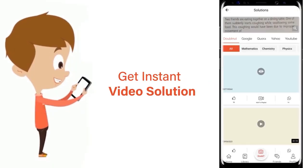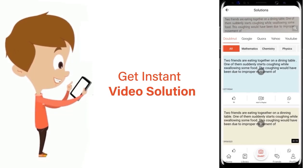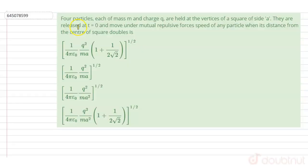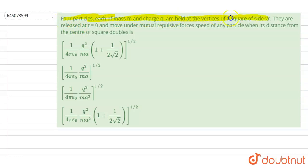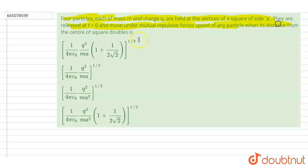Four particles of mass m and charge q are held at the vertices of a square of side a. They are released at t equals zero and move under mutual repulsive force. Find the speed of each particle when its distance from the center of the square doubles.